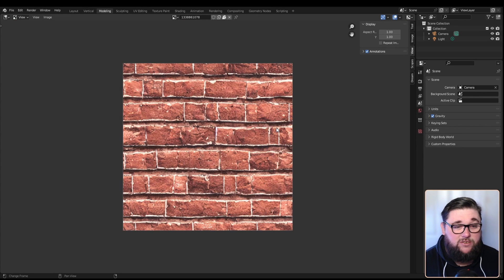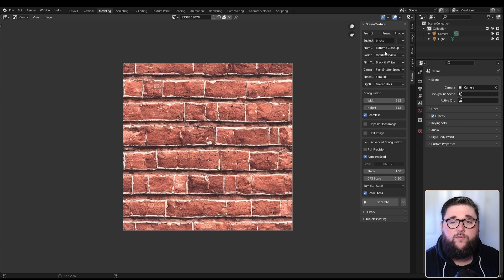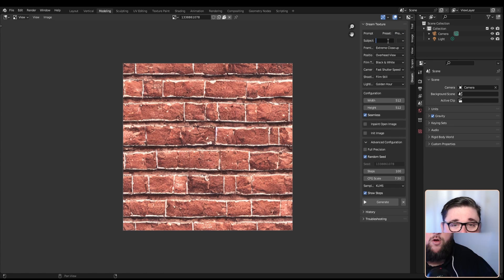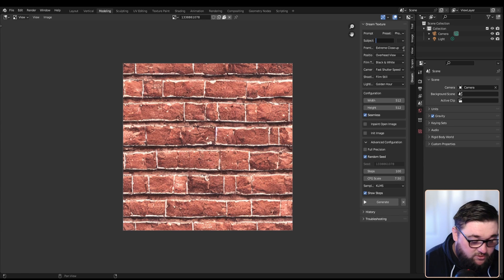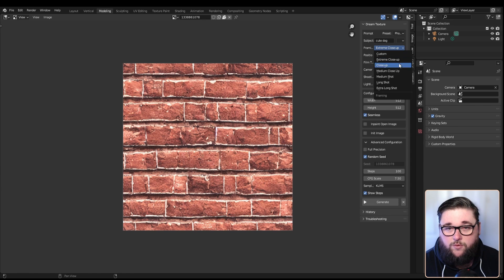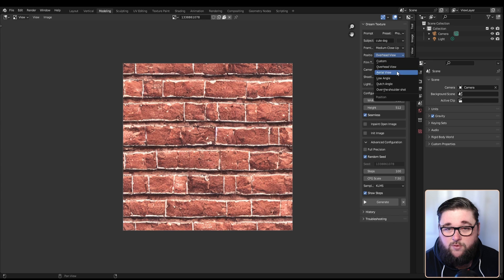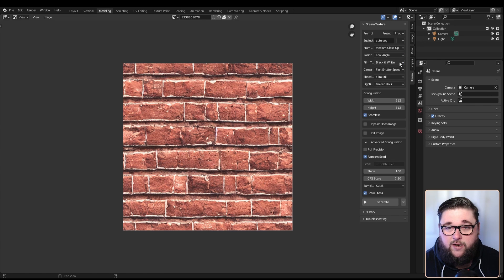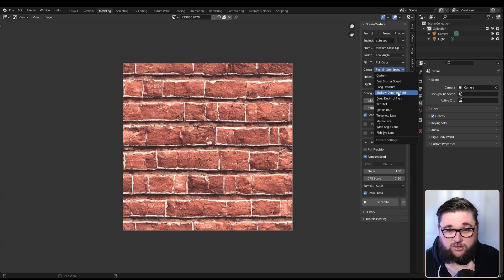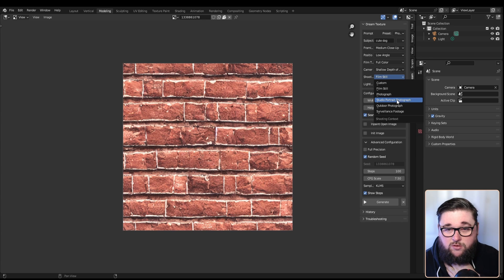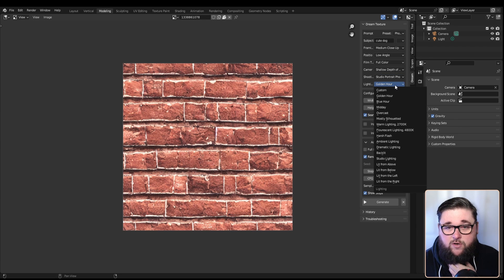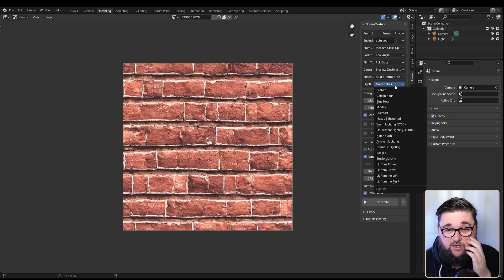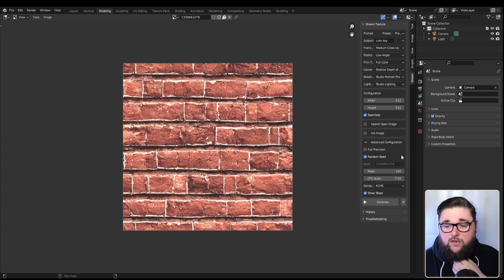Let's have a look at some of the different options. For photography, we have a few more options. Let's do 'cute dog' as a medium close-up, low angle, full color with shallow depth of field, studio portrait photograph with studio lighting. Let's see what this comes up with. We're going to reduce the steps to 25 again just for speed.